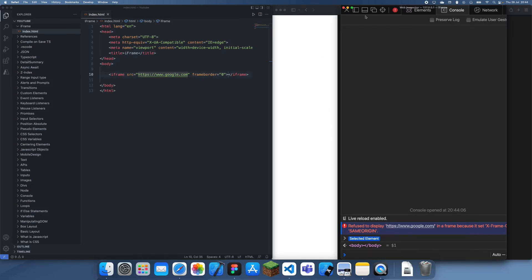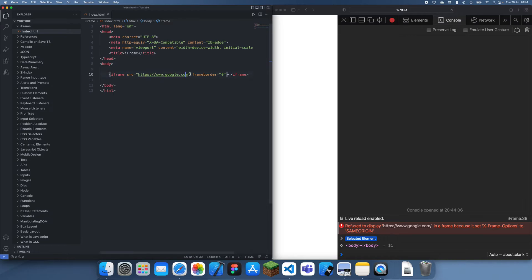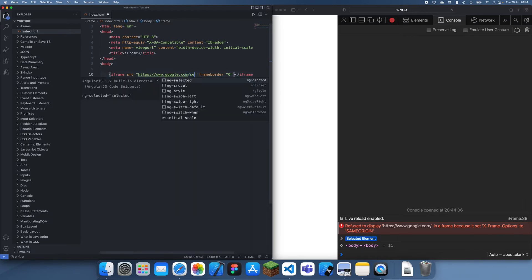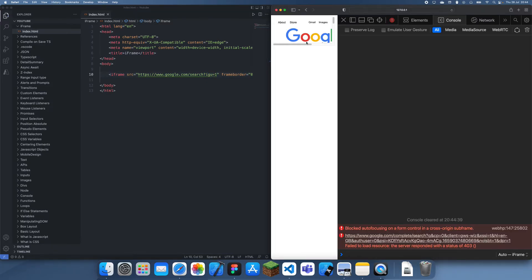To solve this, we can actually use a slightly different URL. Obviously this doesn't work for everything, but if you want to display Google, you can type in this instead: search and then igu=1. Once you do that, you should be able to display Google like this.